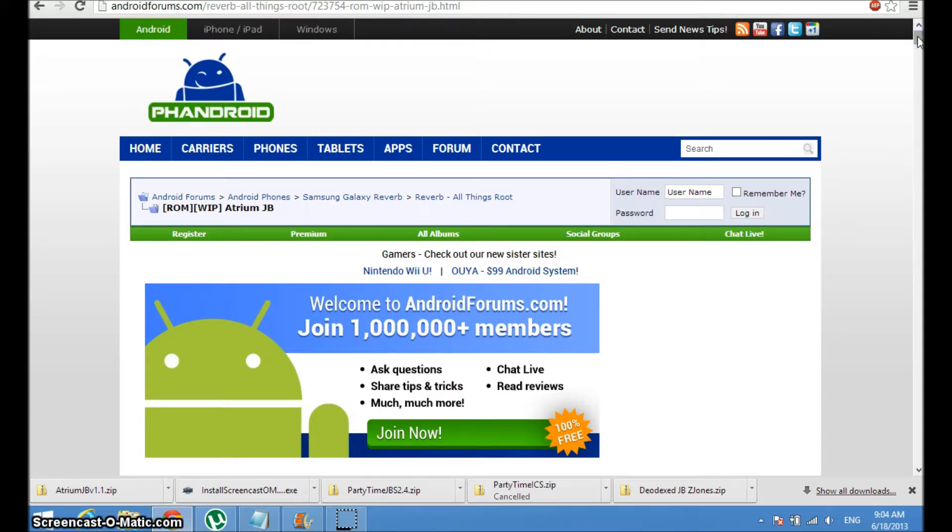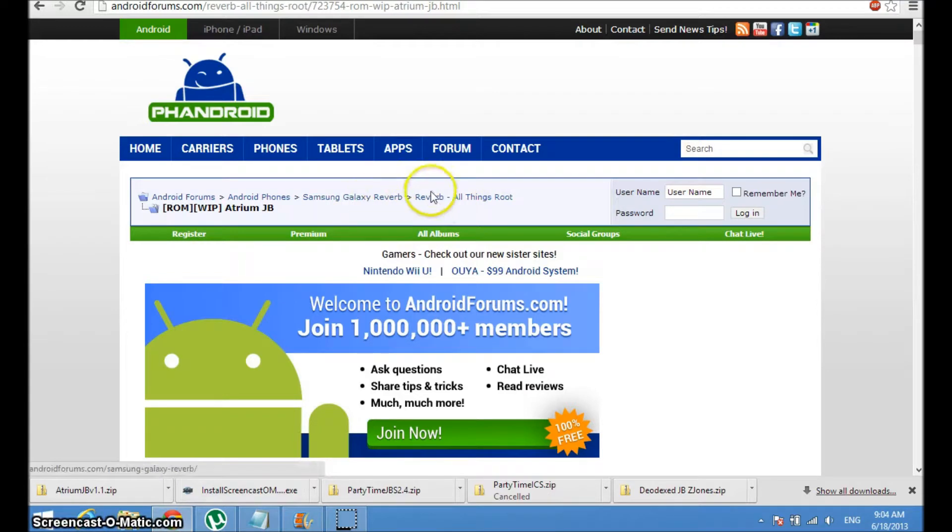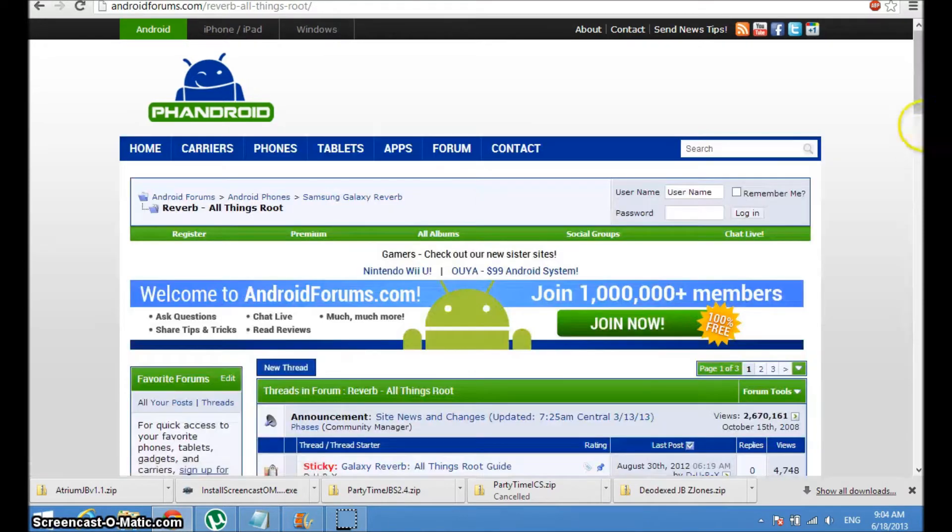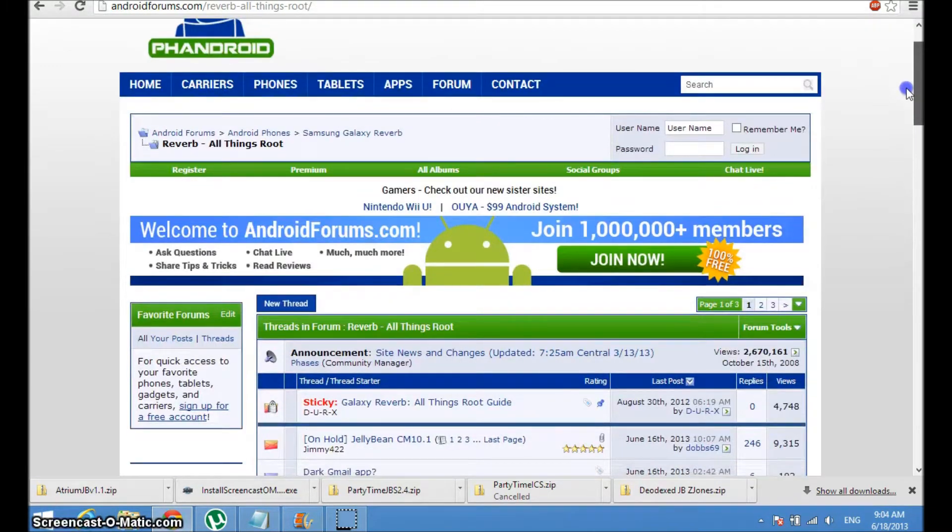Once you've installed the ClockworkMod Recovery, simply go to, just search on Google "Reverb All Things Root" and then click on that and it will take you to a great forum that I always use. It's pretty much a giant forum with millions of views for everybody with a Galaxy Reverb by Samsung.